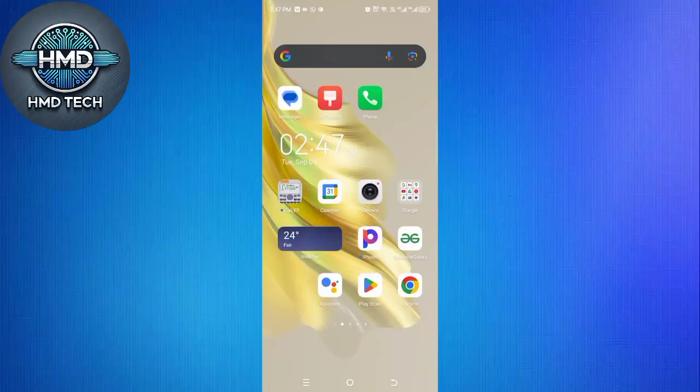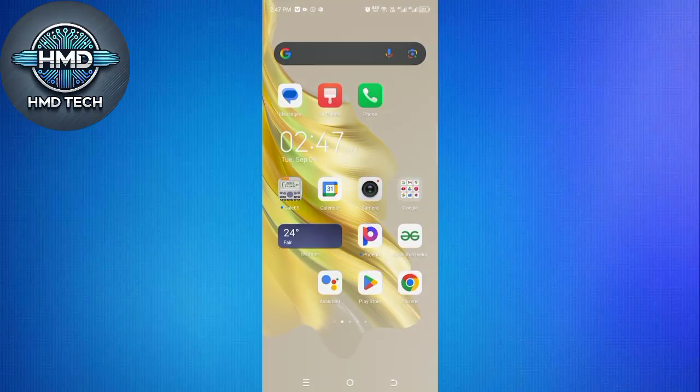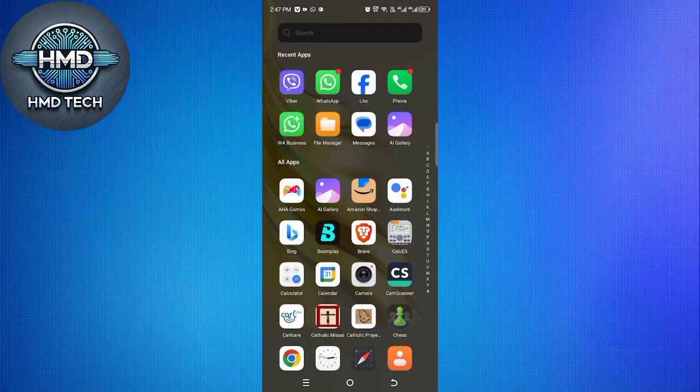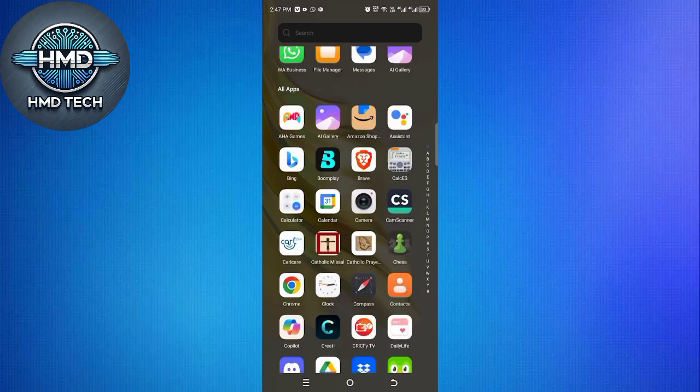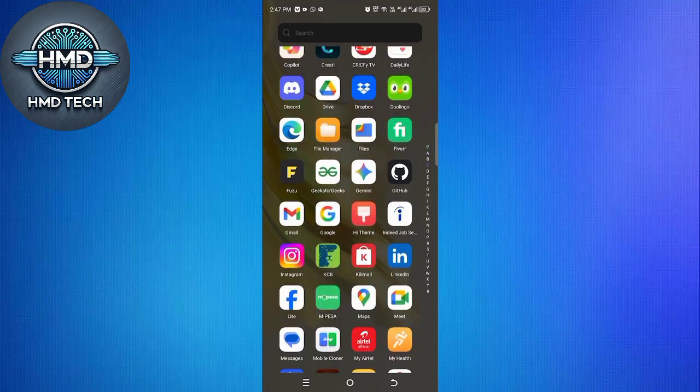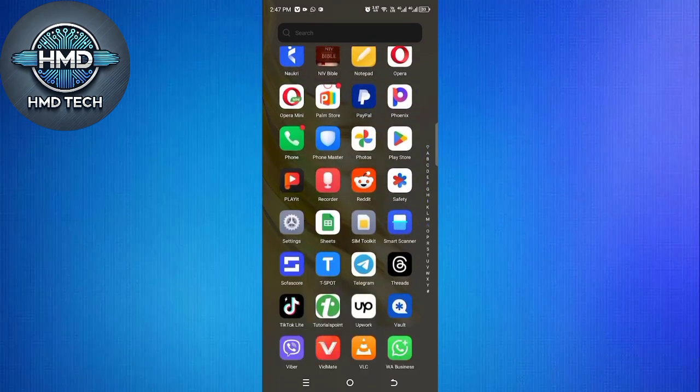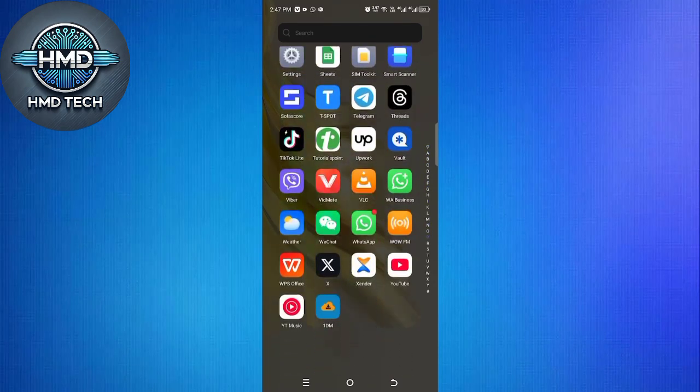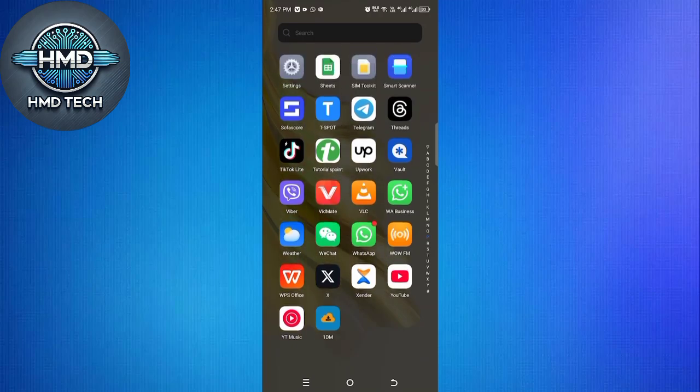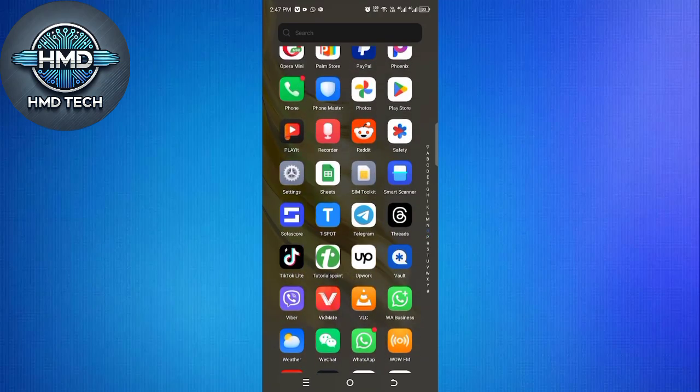In today's video, I'm going to show you how to transfer your Viber chat history from an Android phone to an iPhone in just a few simple steps. This process is easy, and I'll walk you through it clearly so you don't miss anything.